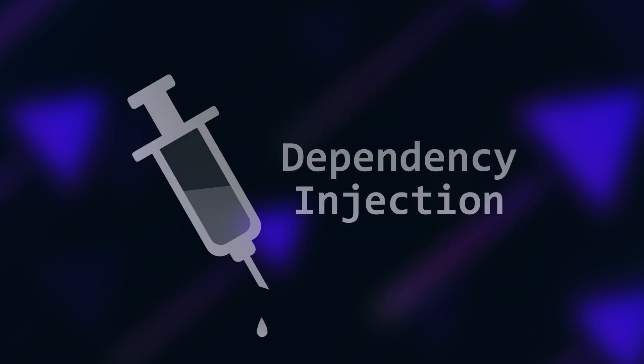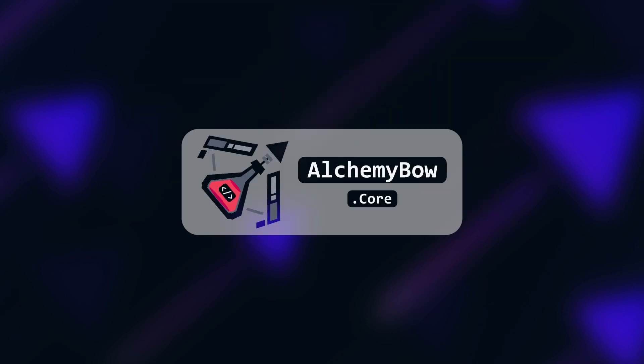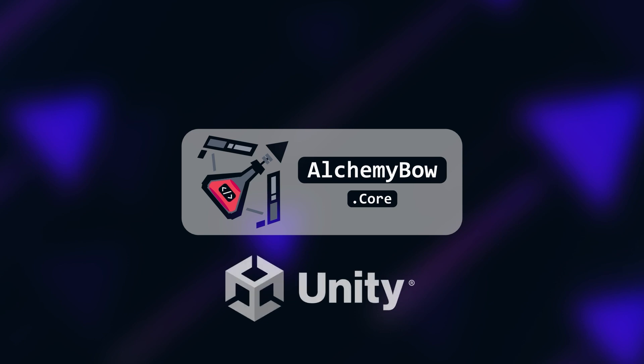It's called Dependency Injection and today I'll show you how it works on the example of the AlchemyBow.core that is a free framework designed for Unity projects.